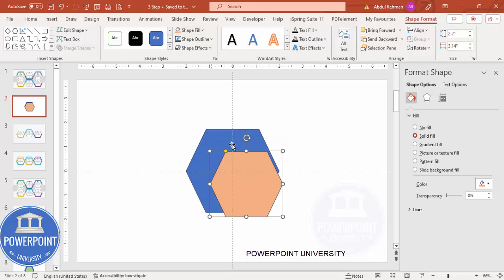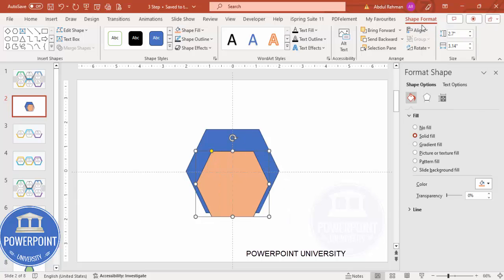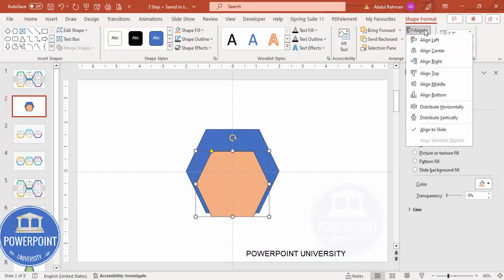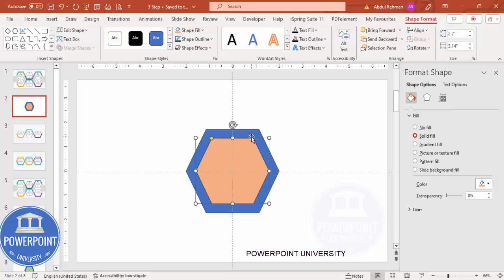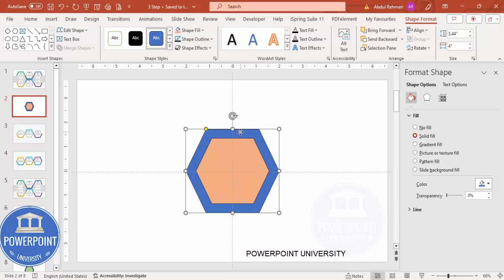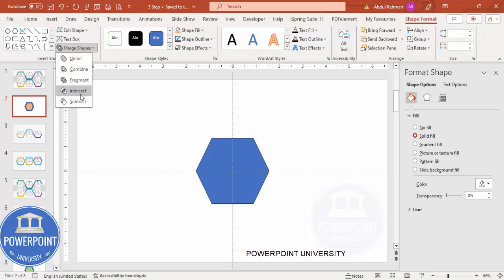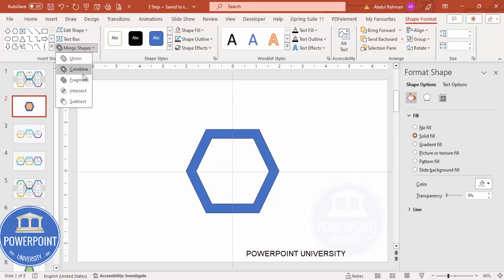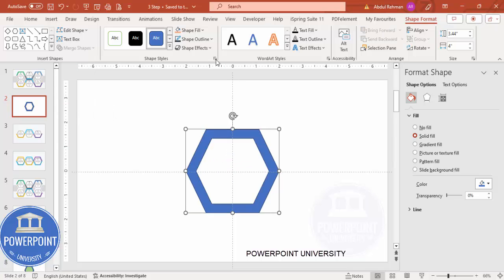Hold the Shift key and reduce the size of the duplicate, then align center and align middle. The next step is to cut the smaller hexagon from the bigger one. Select the blue hexagon, hold Shift and select the smaller red one, then go to Merge Shape and click Subtract.